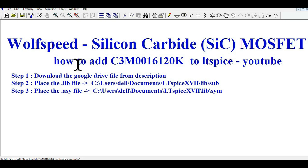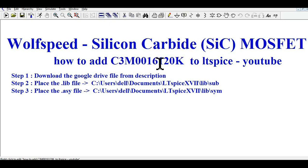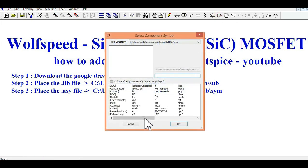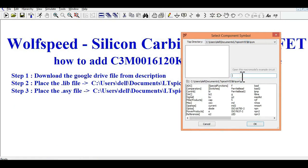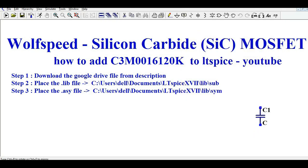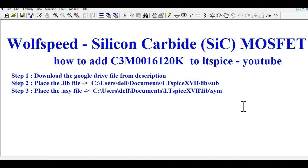Before I start explaining those three steps, let us understand what is the SiC MOSFET and what are the parameters for C3M0016120K. At this moment, I don't have any SiC MOSFET. If I try to search it — C3M00 — you can see there is no part here. So let us understand how you can add a SiC MOSFET in your LTSpice.